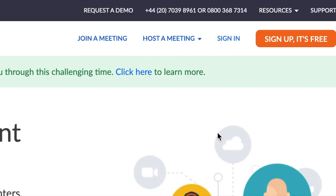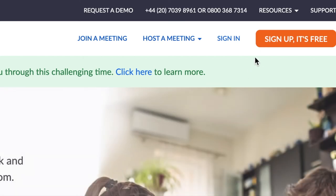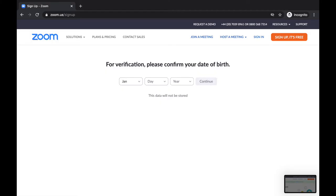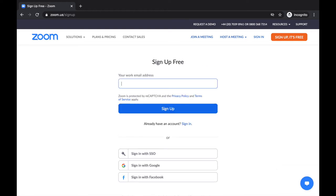So we're going to go up to the top right hand corner and click the sign up it's free button. And you should see something like this. You can fill in your date of birth and click continue. And then it should look like this. Now it asks for your work email address. It doesn't have to be a work email address. It can be a personal email address. It doesn't matter. So fill that in and click sign up.